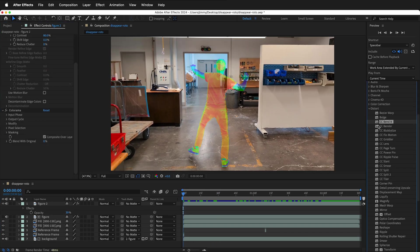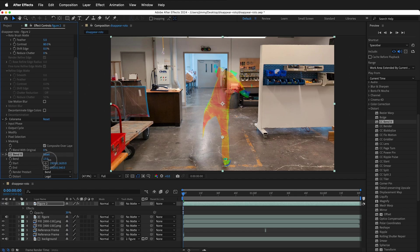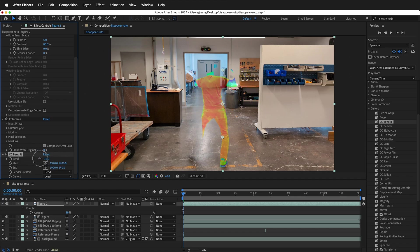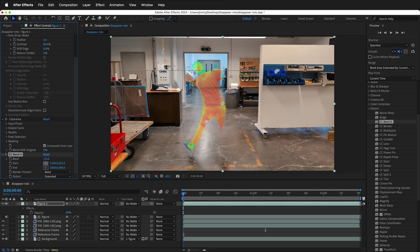Another fun distortion effect is CC bend it. So if we put this here, we can bend the character back and forth, which is really fun. So you can change the start and end points.